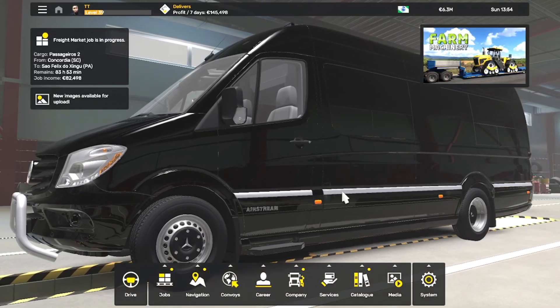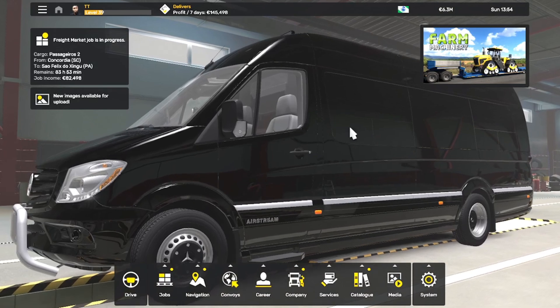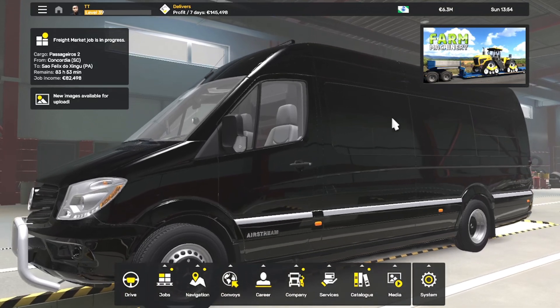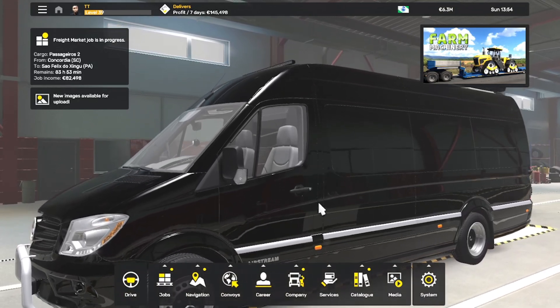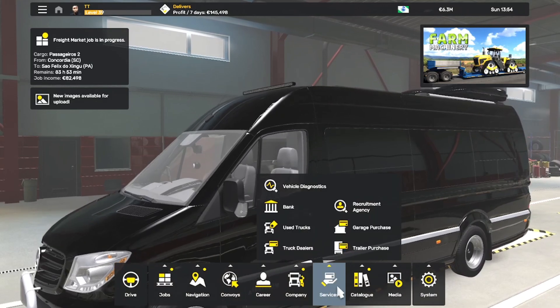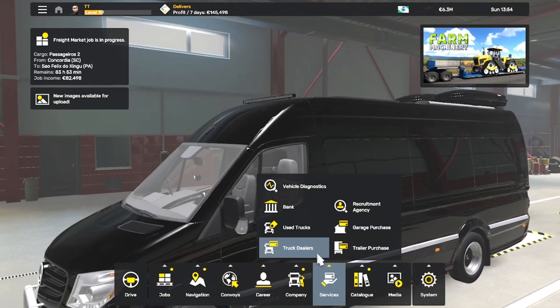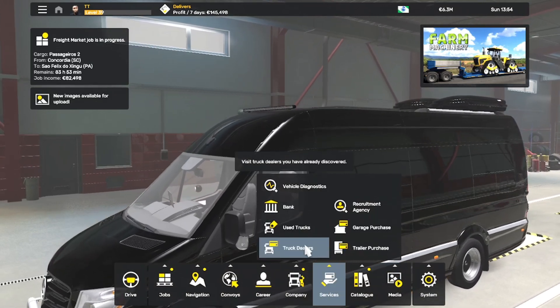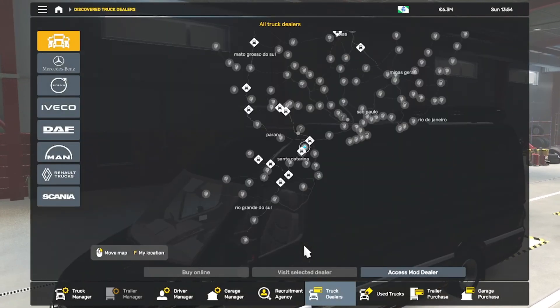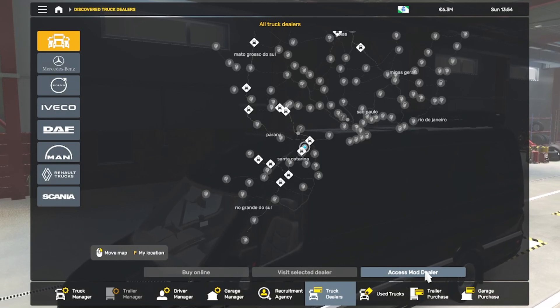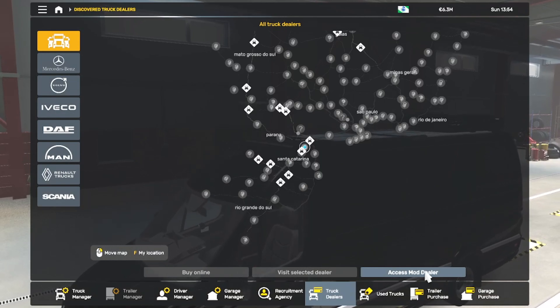Once you land on this page, you want to go to Services, Truck Dealers, Access Mod Dealer.